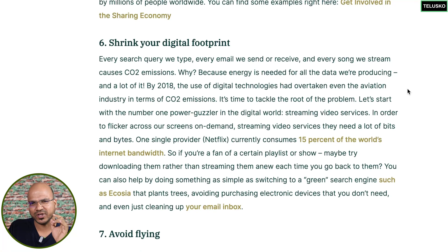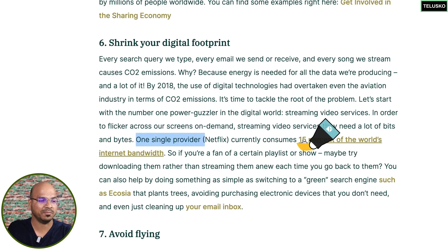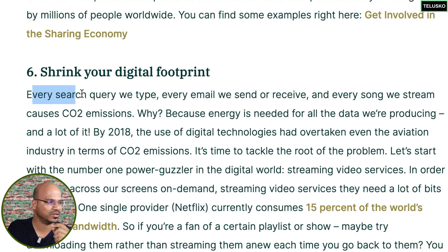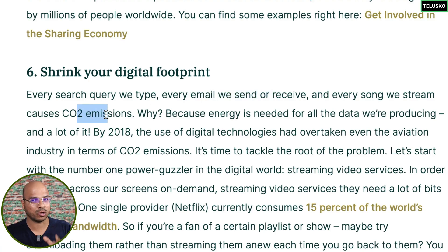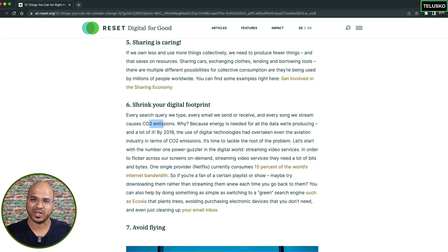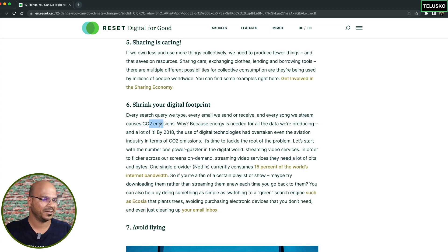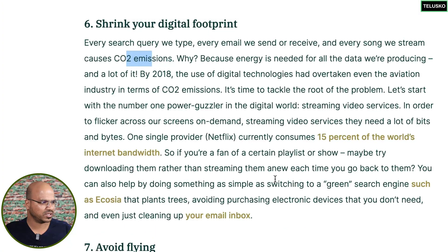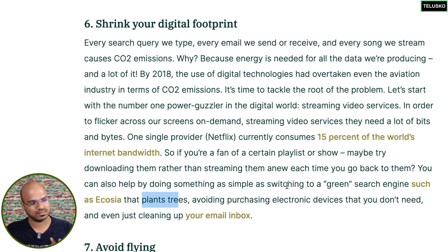Reducing your digital footprint is quite interesting. Netflix alone consumes 15% of the world's internet bandwidth. Every search query we type and every email we send causes CO2 emissions. Even watching this video generates emissions — from the lights, camera, production, and YouTube bandwidth. There's a green search engine that plants a tree with every search, which is one alternative option.